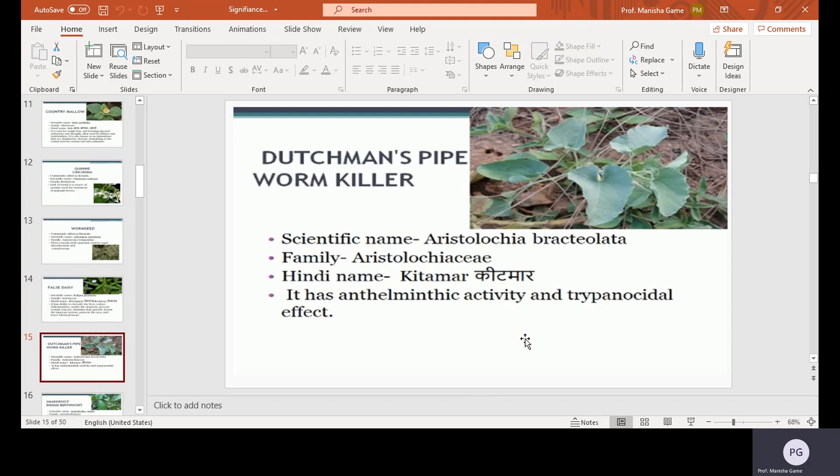Dutchman's pipe or worm killer, scientific name Aristolochia bracteolata, family Aristolochiaceae, Hindi name Kitmar. It has anti-helminthic activity — meaning it works against helminths — and trypanocidal effects, meaning it is effective against trypanosomal germs.